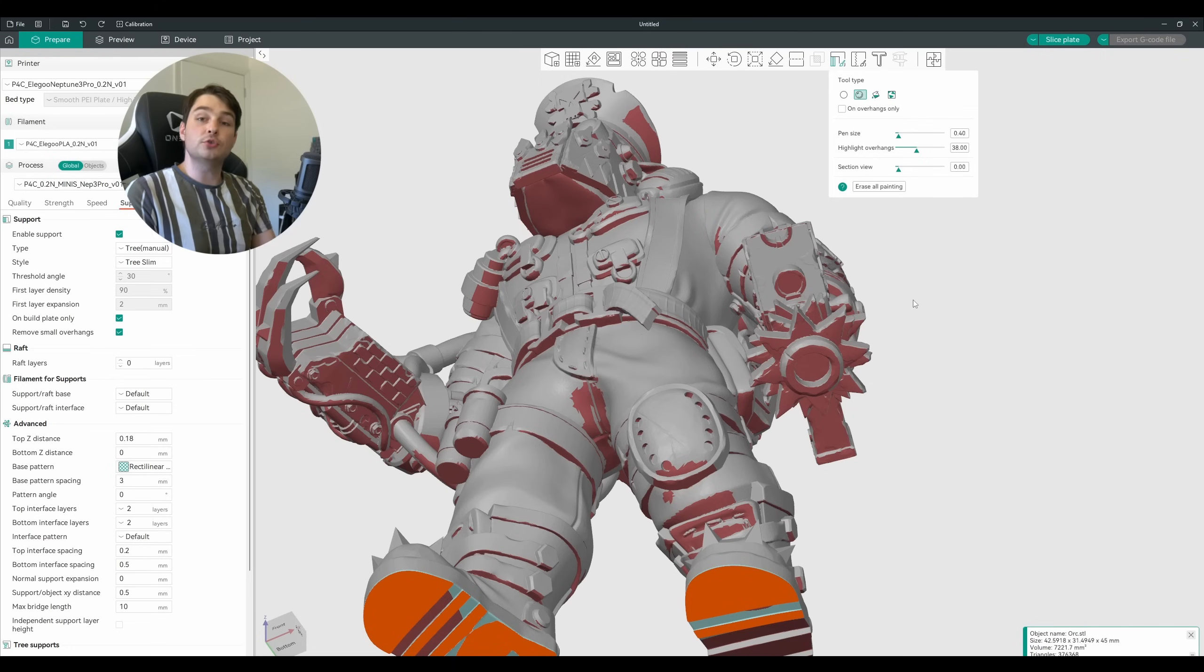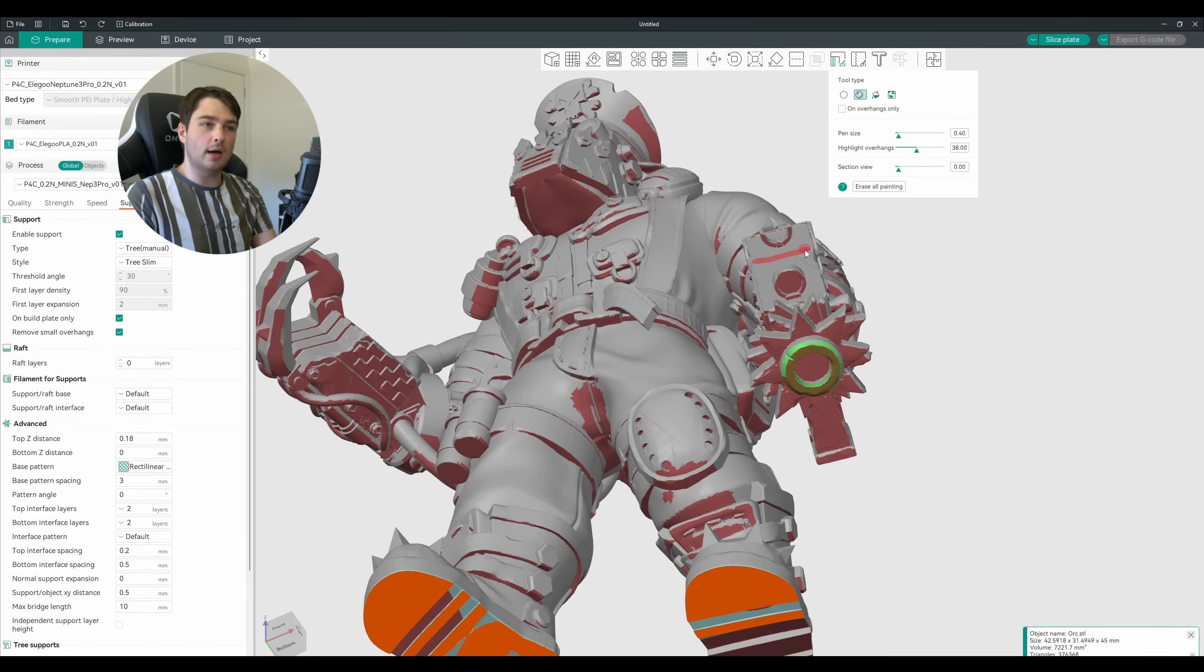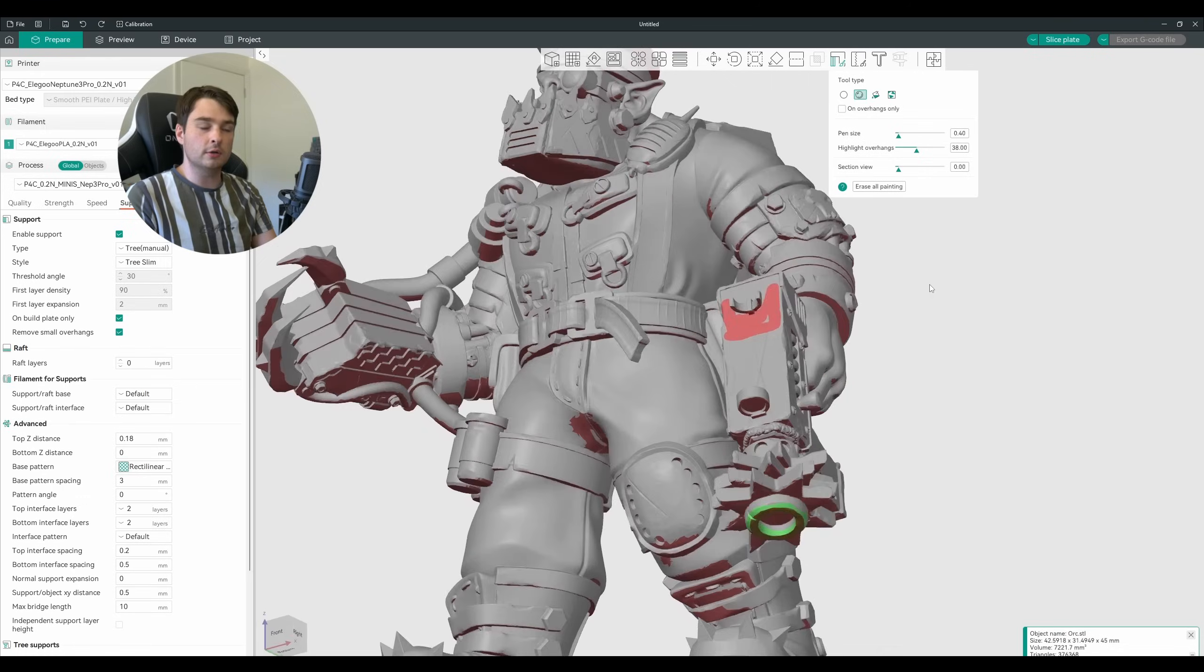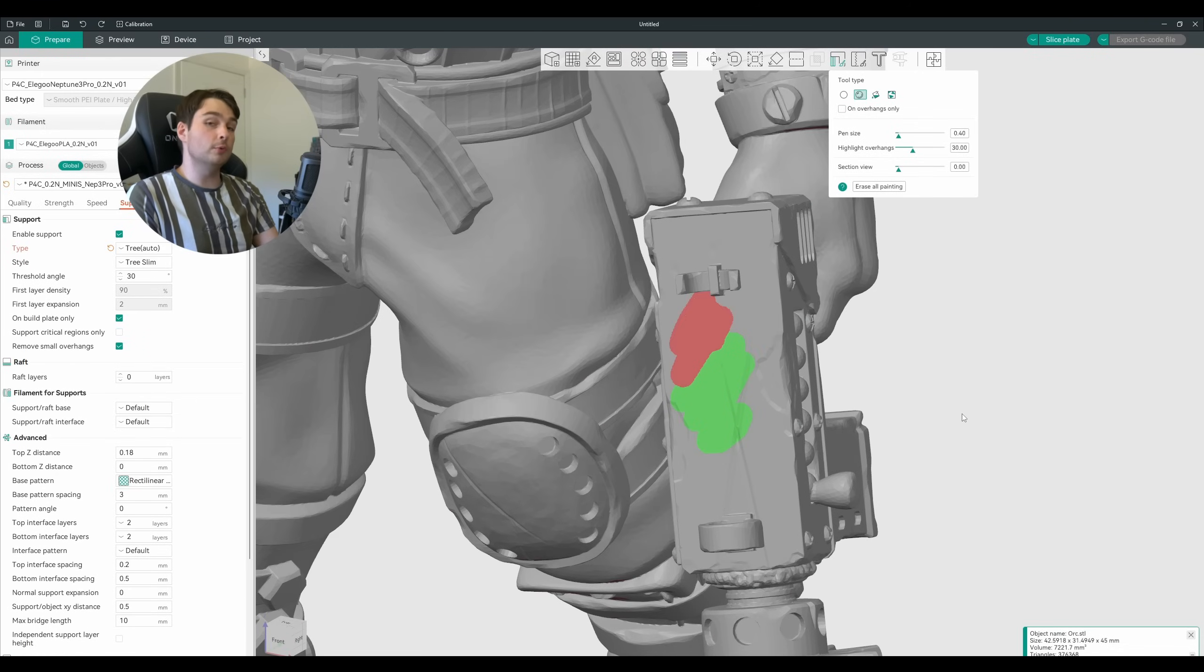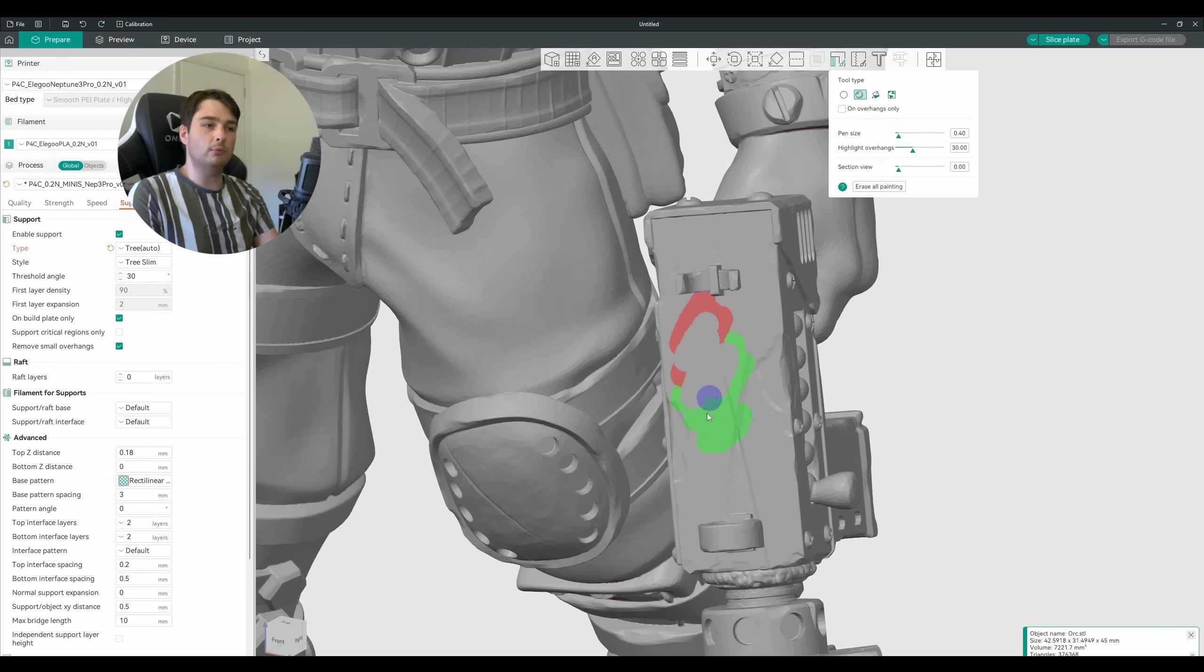With these selected you can start painting in supports. Using left click here I can paint on areas where I want supports to be generated, and using right click I can highlight areas that maybe I don't want supports to be generated on. And if you want to remove painting that you've done for support enforcers or support blockers, holding shift and left click will erase that section.